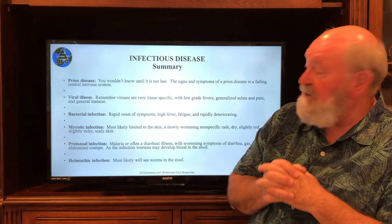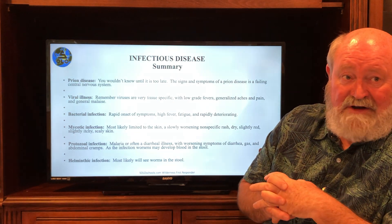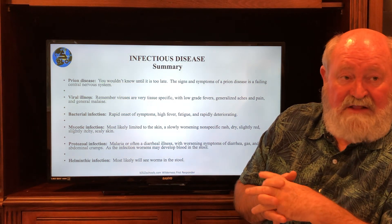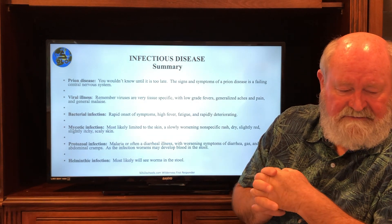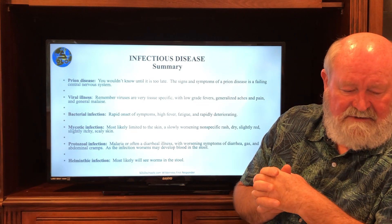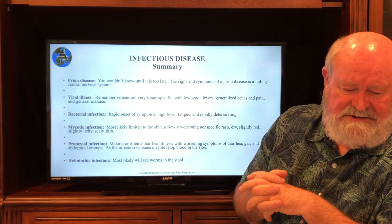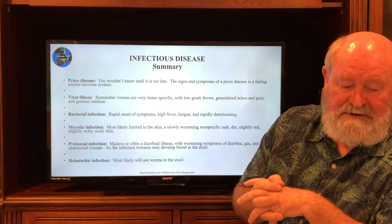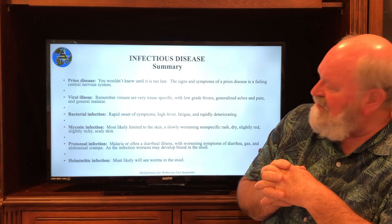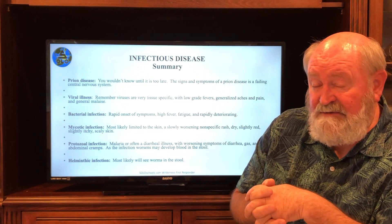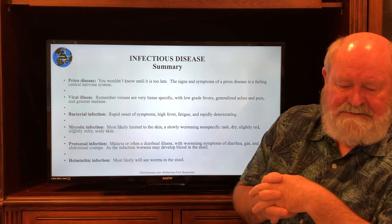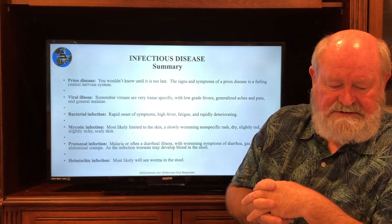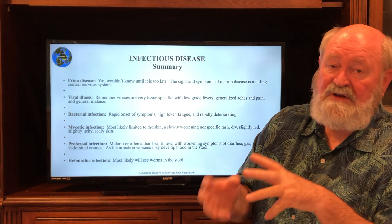To summarize the different disease types: Prion diseases — you won't know until it's too late; we don't know a great deal about them. Viral illnesses — viruses are very tissue-specific; they cause low-grade fevers, generalized aches and pains, and general malaise. Bacterial infections — rapid onset; over 24 hours they can get very severe, with high fever, fatigue, and rapid deterioration. Mycotic infections — mostly the skin, mostly a nuisance, easily treated. Protozoal infections — mostly GI, with diarrhea, gas, and abdominal cramping. And helminths — mostly worms seen in stools, coming on months to years after exposure.